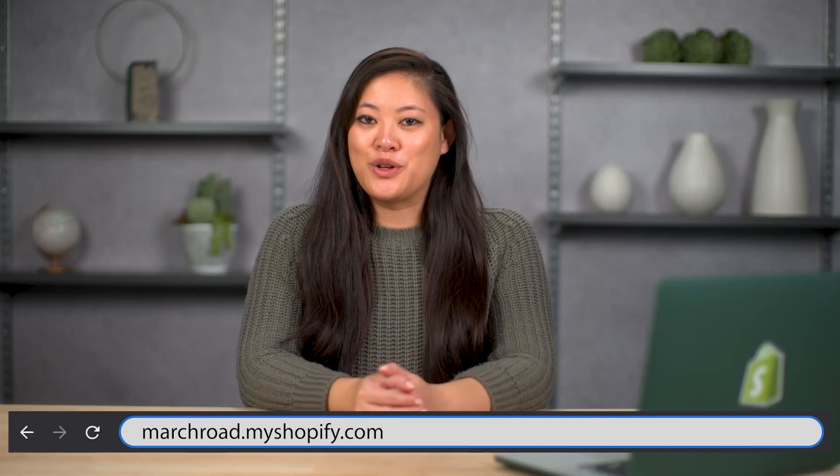Wondering how to change the primary domain for your Shopify online store? Stick around for a quick tutorial.